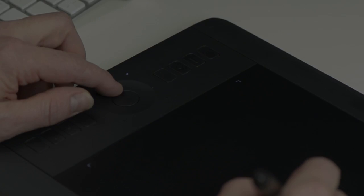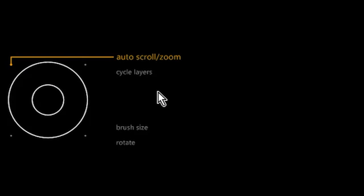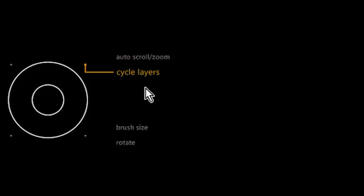For example, the default for the upper left is Auto Scroll Zoom, and pressing the button toggles to the next function.